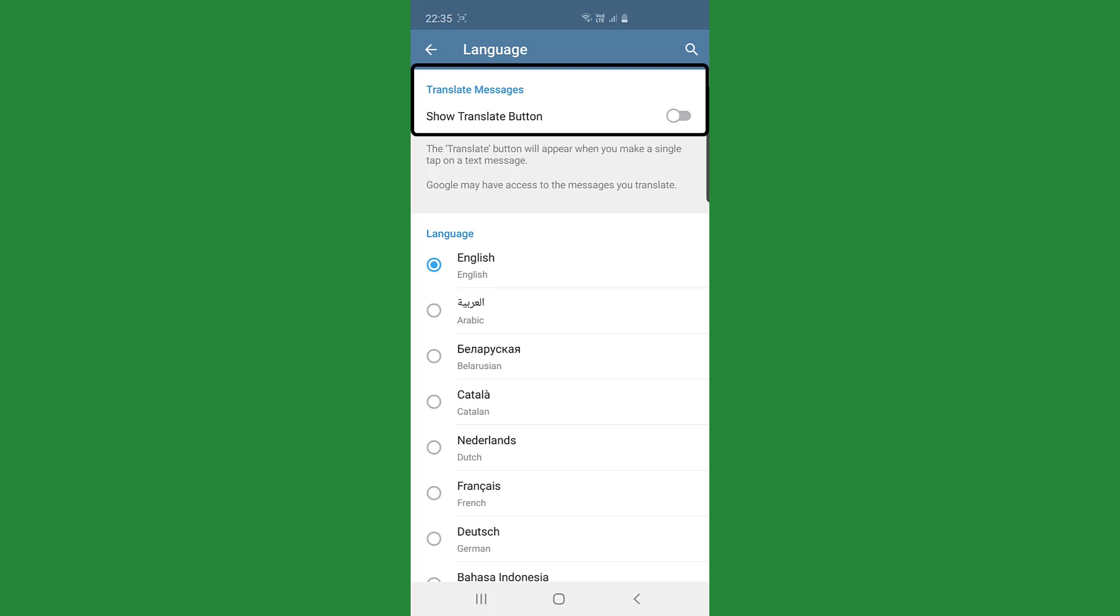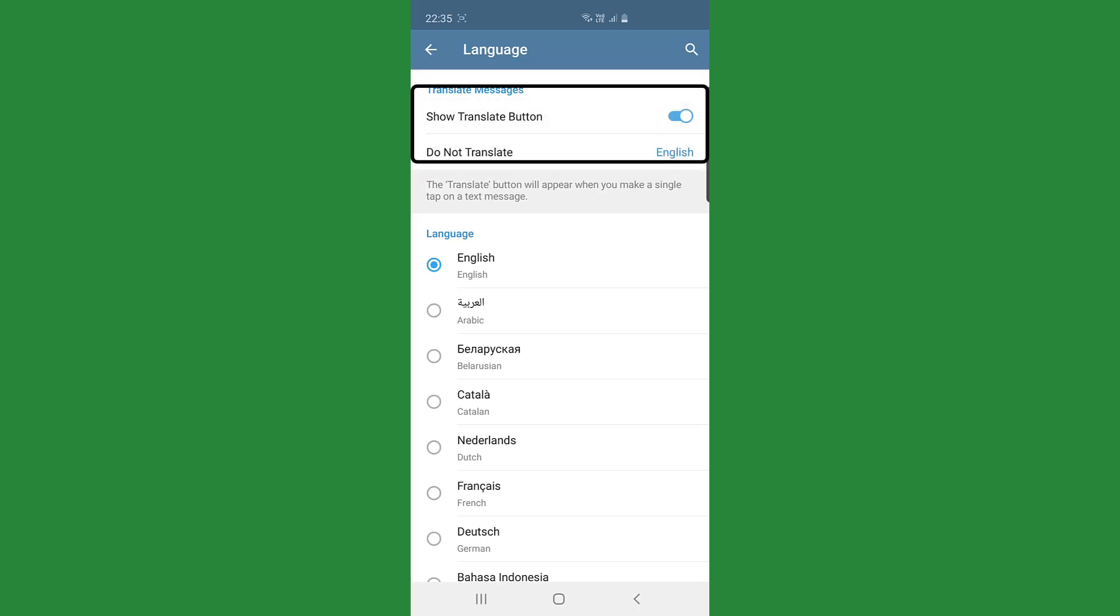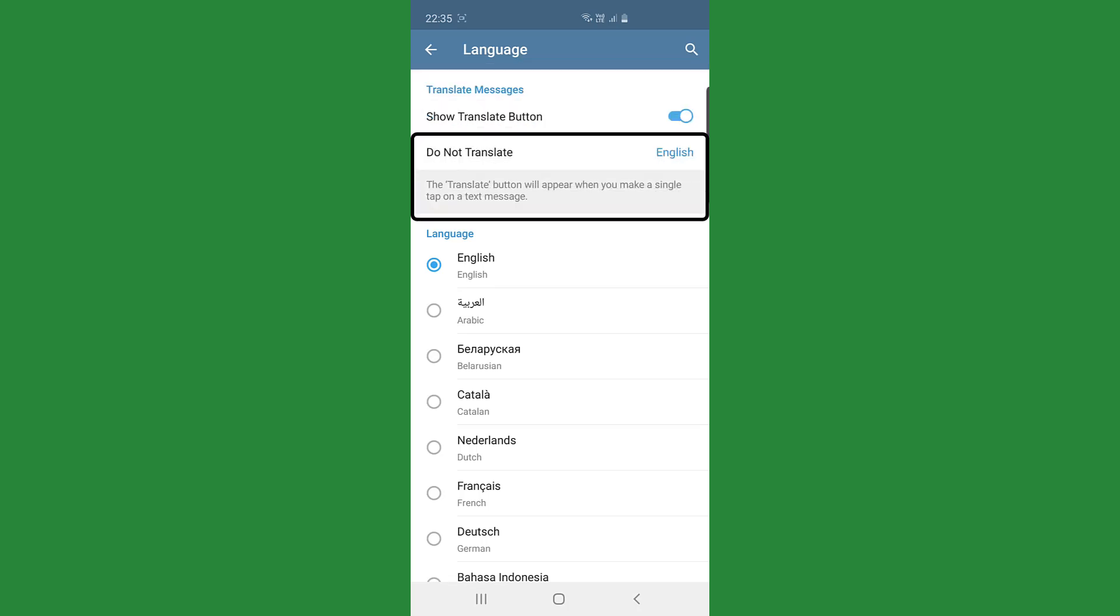Okay so if I flip the button on, what it says there is do not translate English. So it anticipates that your mother tongue or your understanding language is English.